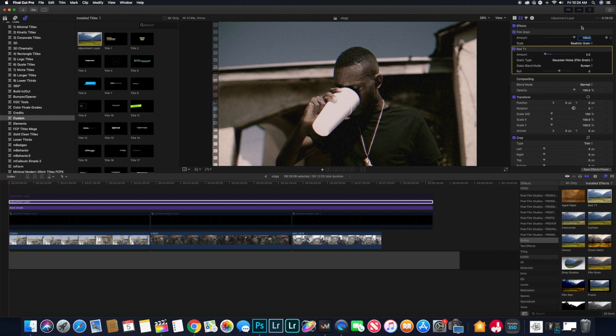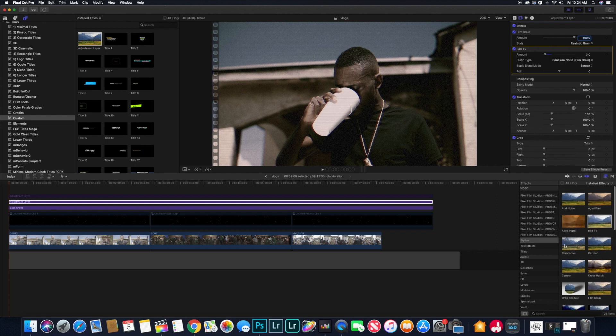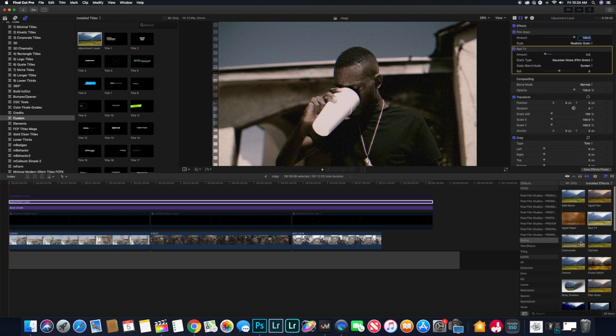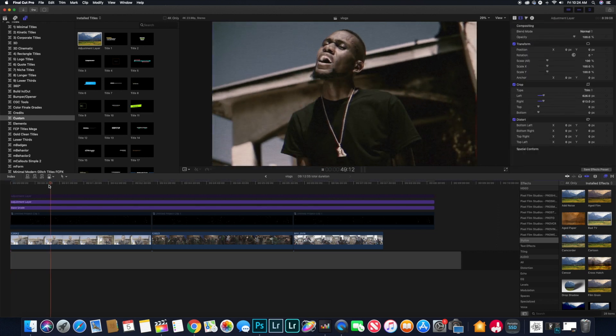There isn't really much tweaking that you have to do with it because it already came built in. All I did for this is I put on the Gaussian noise.